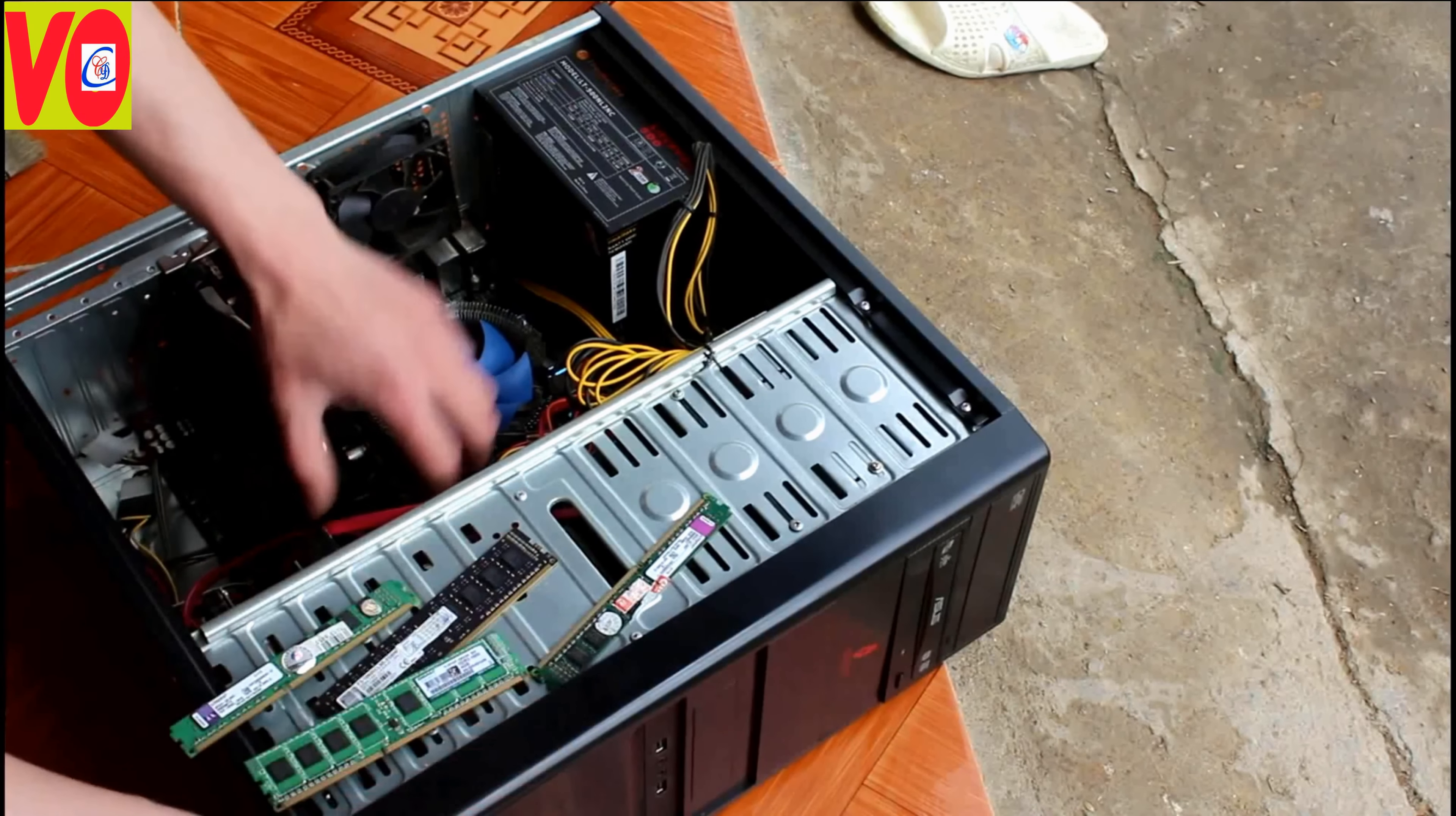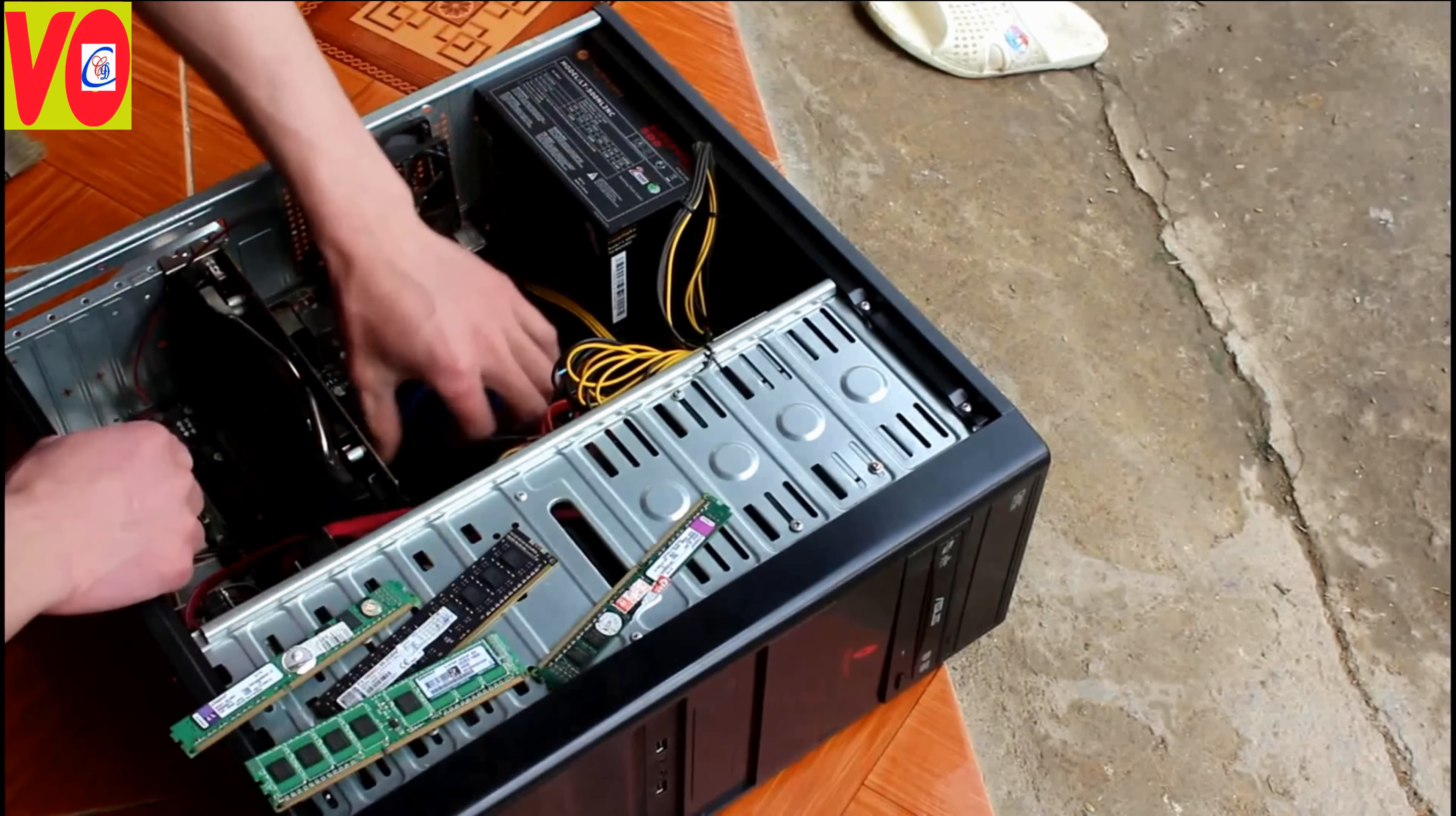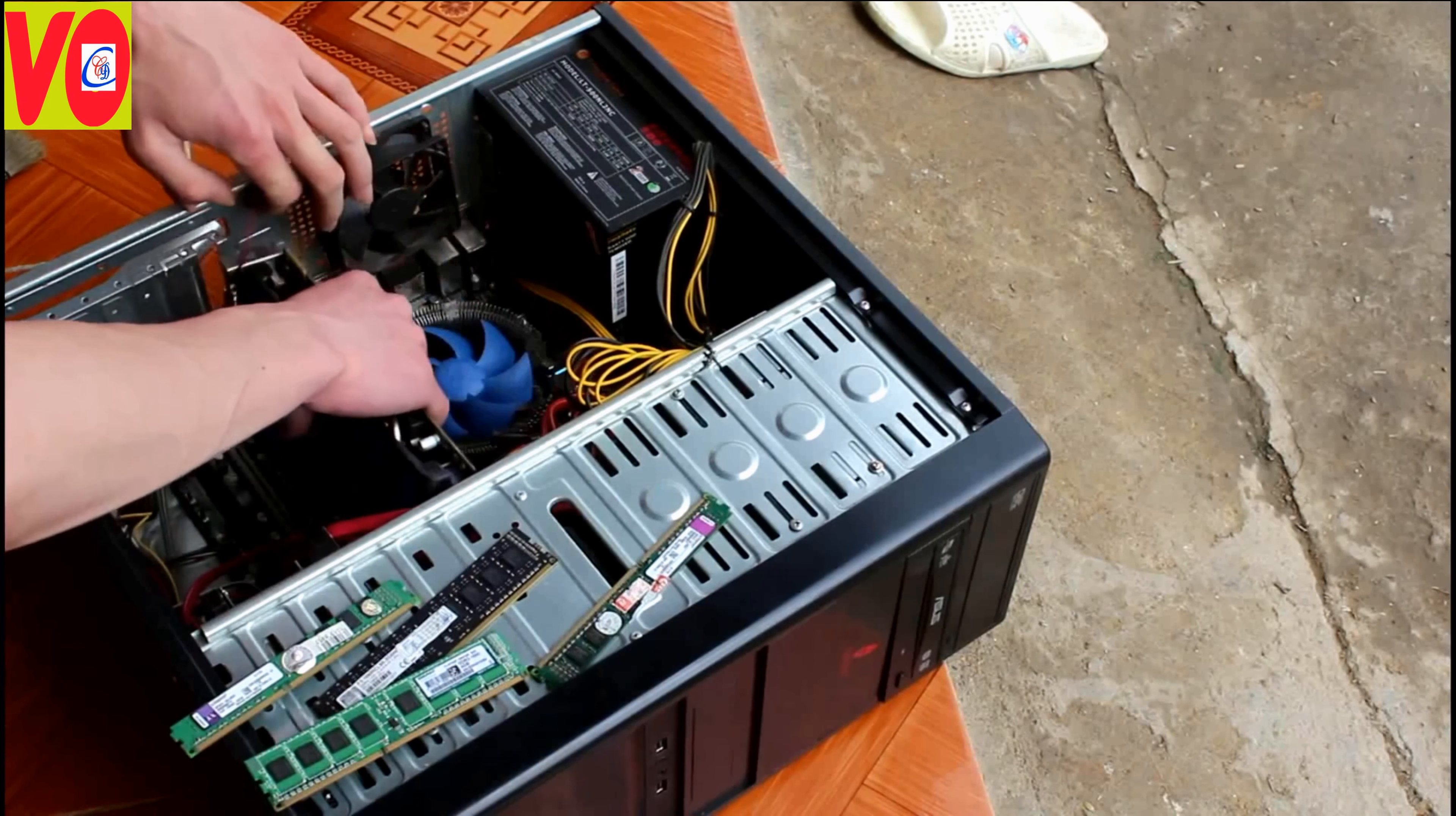I'm going to press the pin and press the pin in the box so that you can press the pin in the box. Now I'm going to press the pin in the box, so that's it.